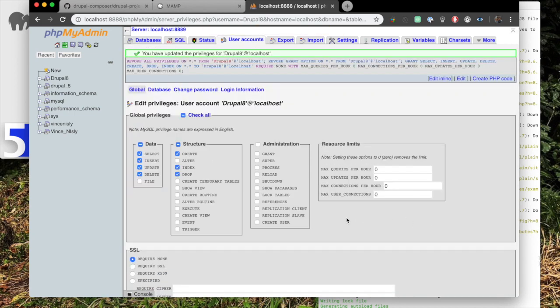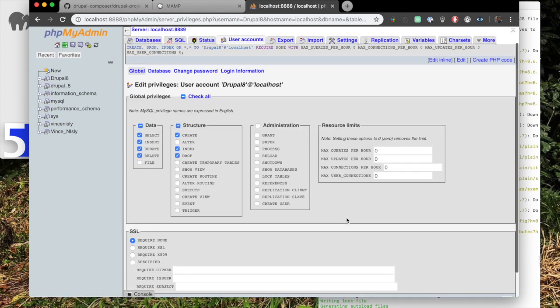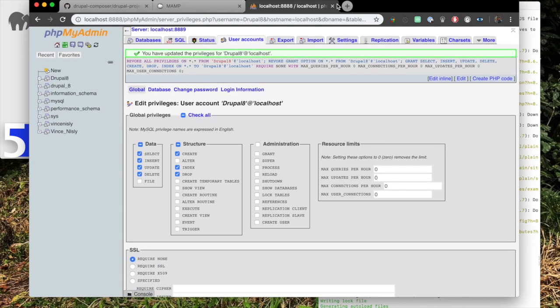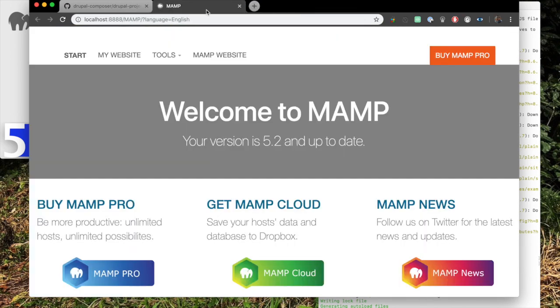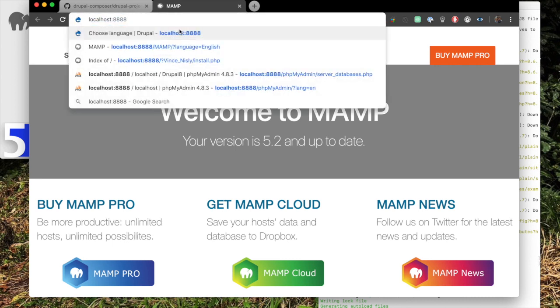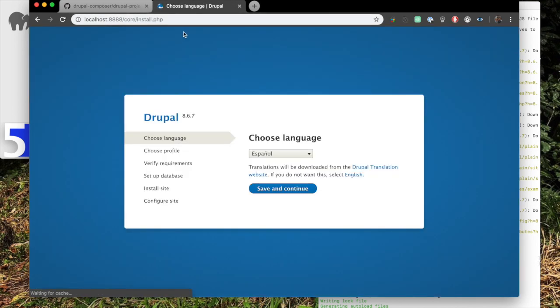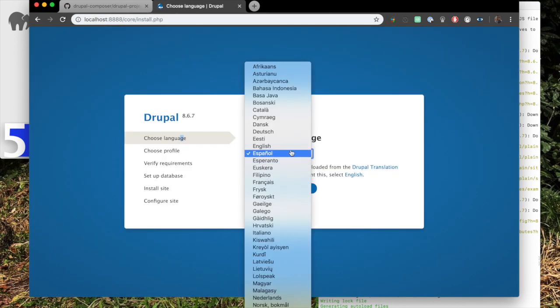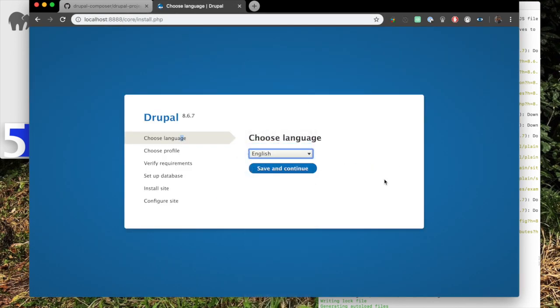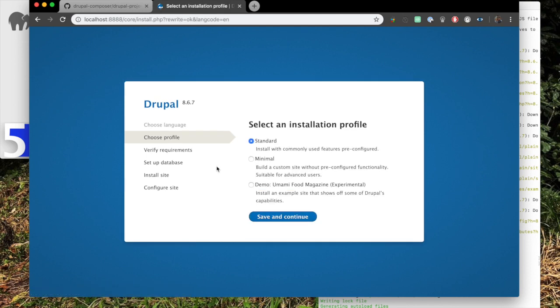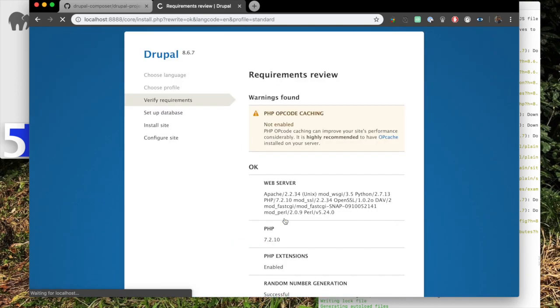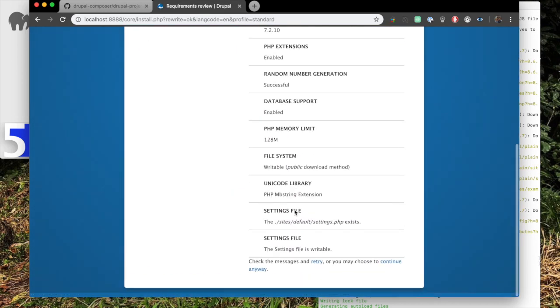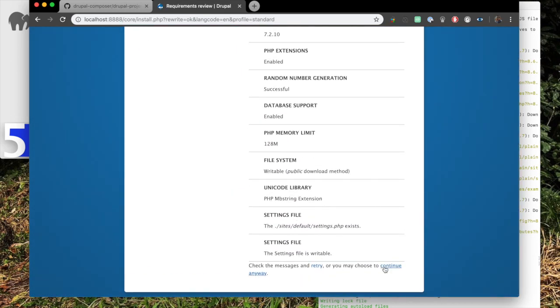Okay, so here's our database is complete. Now we're going back. We'll go back to our localhost. Just go back to the localhost 8888. That's going to run us to install. So now we'll go English. Save and continue. We want to choose profile. We're just going to do a standard installation. View requirements. So now here we're just going to continue anyway.